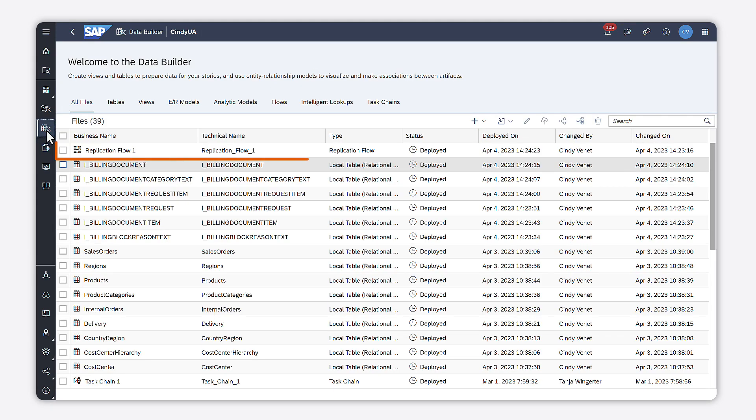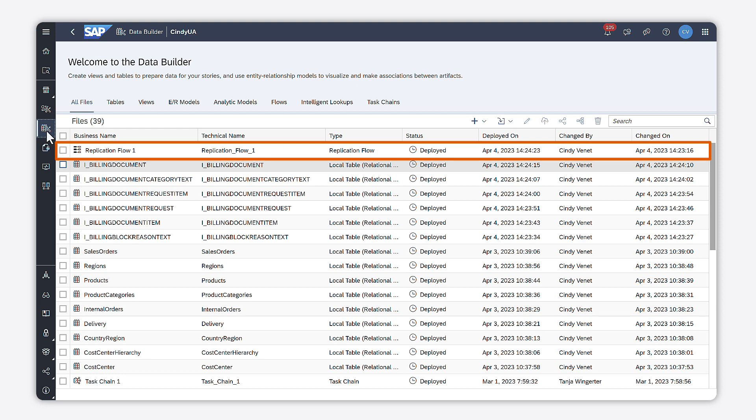Now, the data is replicated in my space and I can start to use it. Thank you for watching!